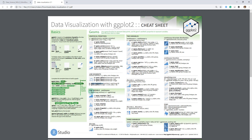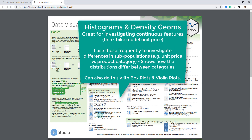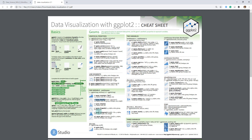For one variable, I use some of these quite frequently. I really like geom_histogram and geom_density, which are very similar. These are great for viewing distributions of a single variable — so if you want to look at the distribution of price, you can get that very easily using geom_density or geom_histogram.